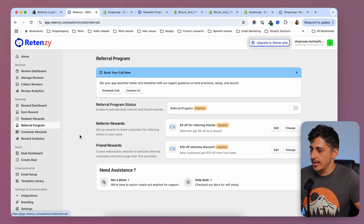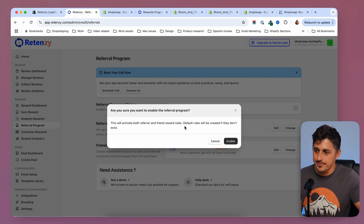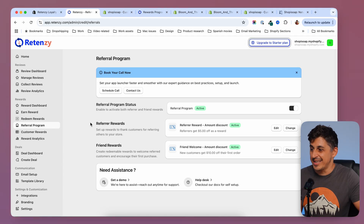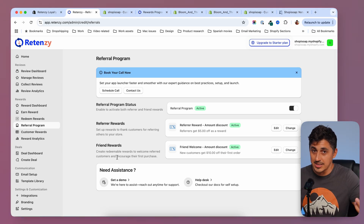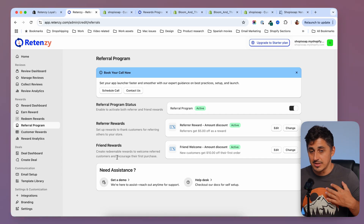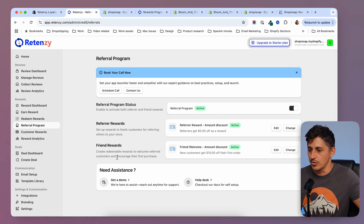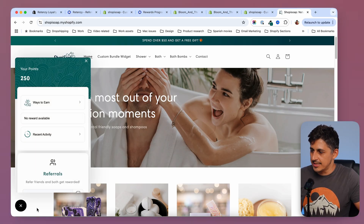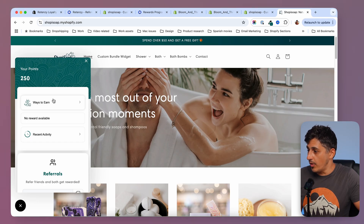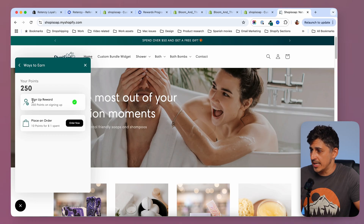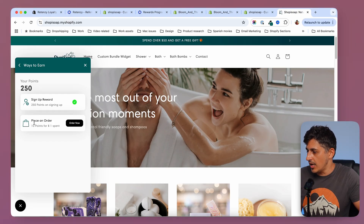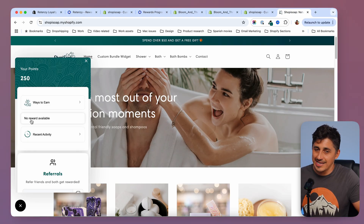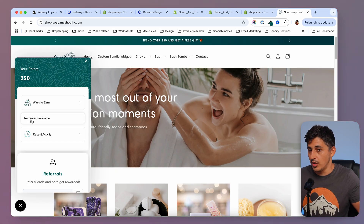Ritenzi also offers a referral program. You can click on it, turn it on and enable, then set how much the customer gets and how much their friend gets. Whenever a customer has a friend that uses the same product, they can refer them, get a discount themselves, and the friend gets a discount also. Now that I've set up everything, I can view the widget on my store — it's already saying that I have 250 points because I've signed up. I can see this pop-up showing my 250 points. If I place an order, I'm going to get 10 points for each dollar spent.